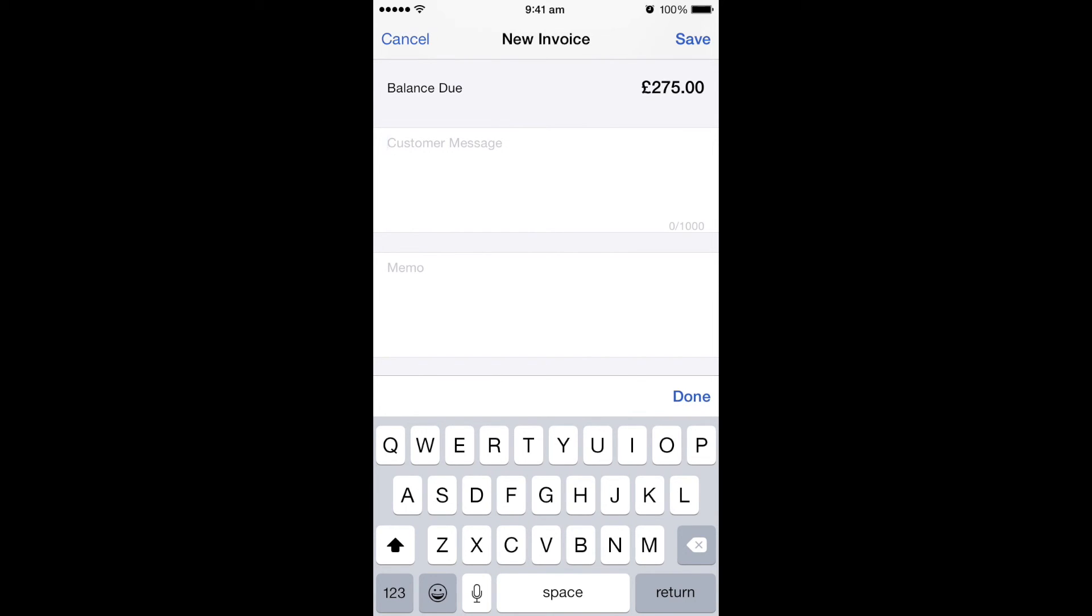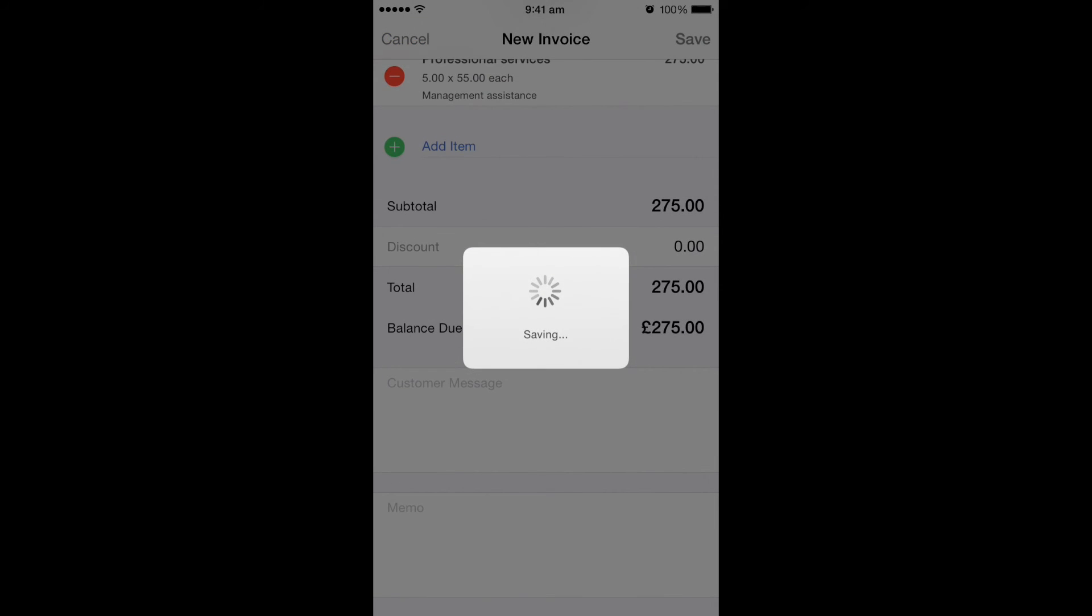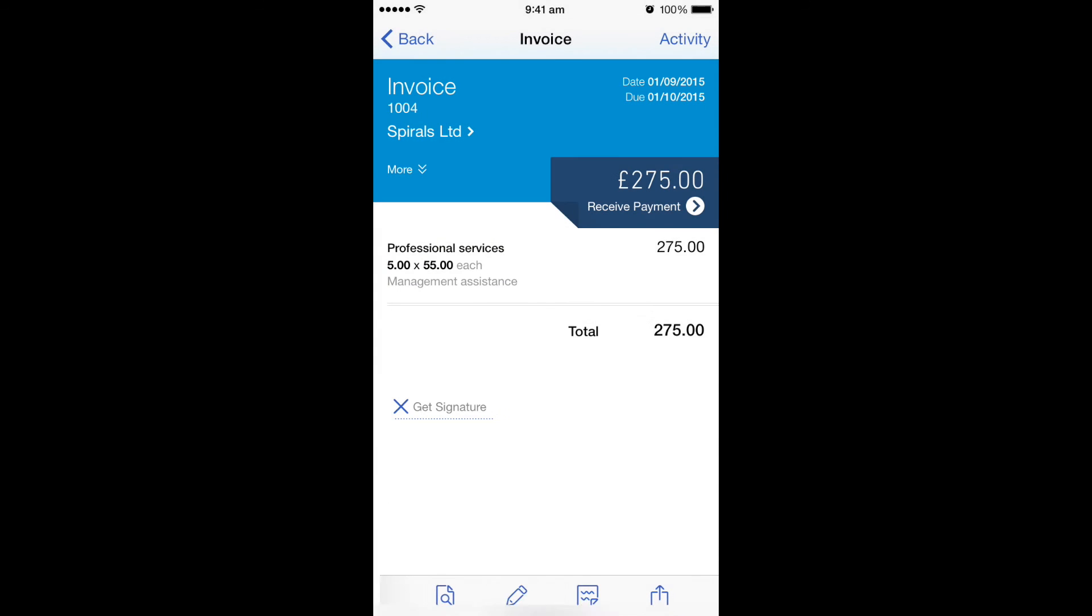Once you're happy, you can click save in the top right hand corner, and the invoice will then be created. You can see there everything is done and ready to go.